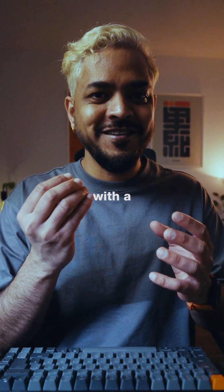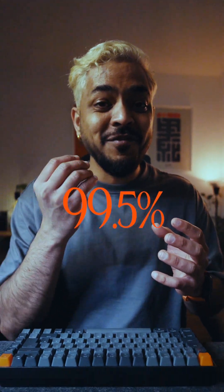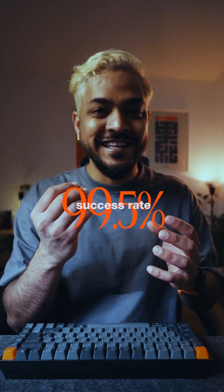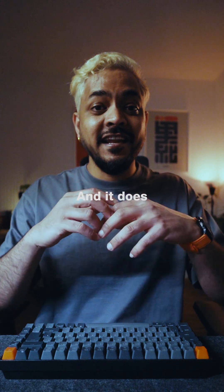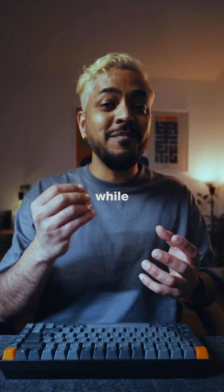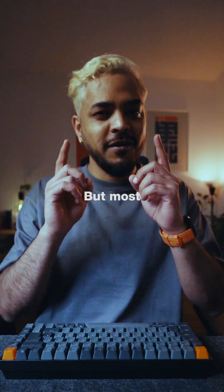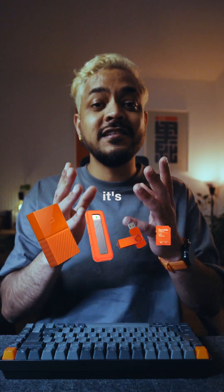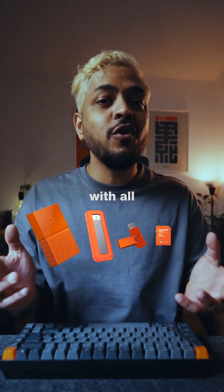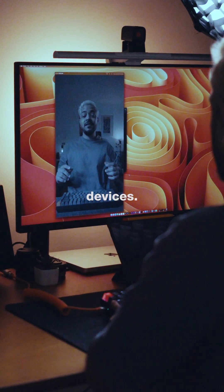Wait for it. With a 99.5% success rate. And it does all of this while being extremely user-friendly. But most importantly, it's compatible with all your external storage devices.